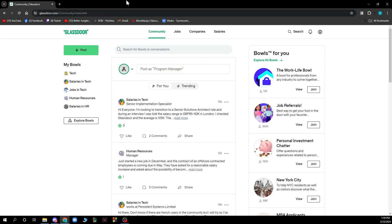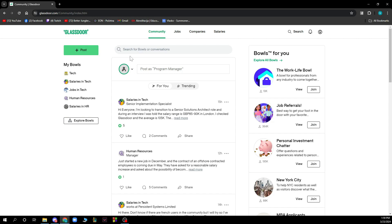Now that we got that out of the way, let's see what we have in front of us. As you can see here we have the Glassdoor website where we have a lot of different options. One of them is the community where you can click on the plus button to post something that you want, or you can click on the search bar to see other people's posts.